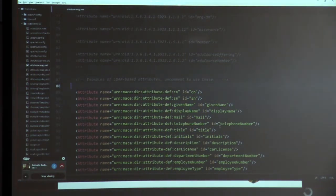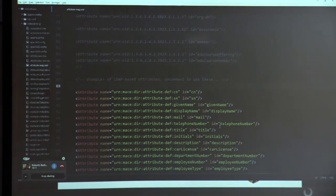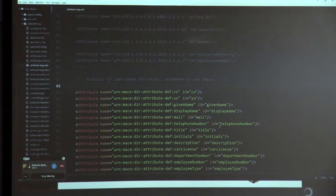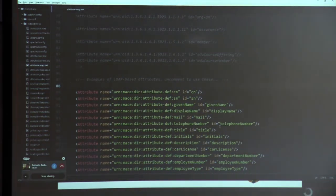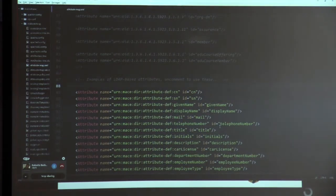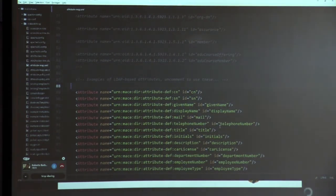This is everything for the Shibboleth configuration. When you perform the configuration, you have to restart the Shibboleth daemon. The name of the daemon is shibd. You have to restart this daemon, and that's all for the configuration.